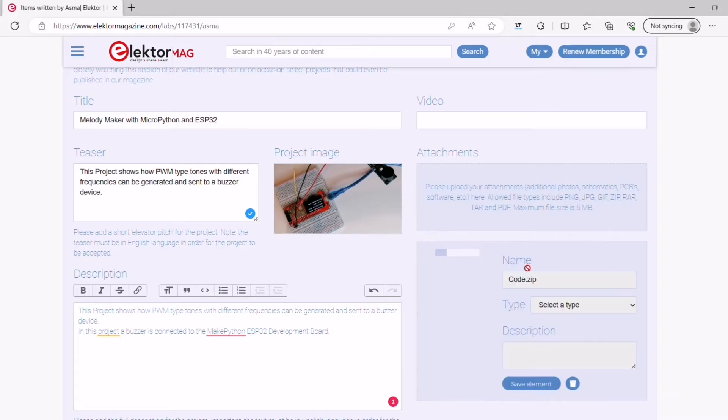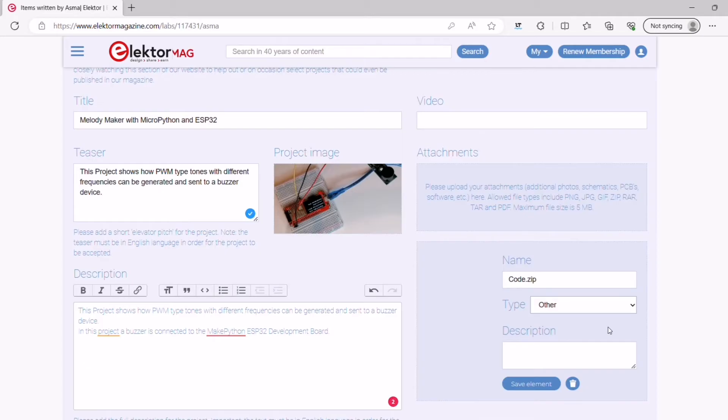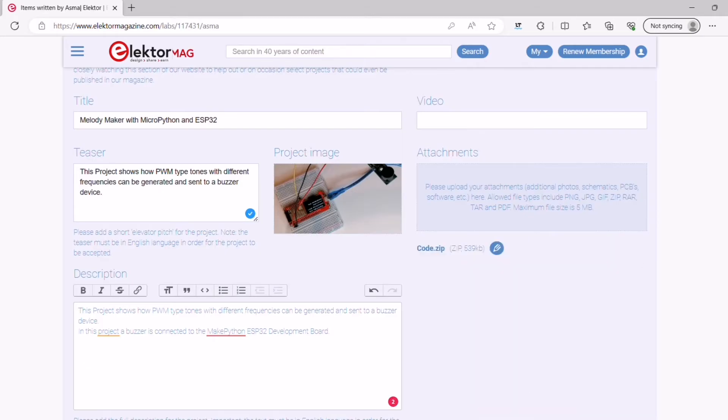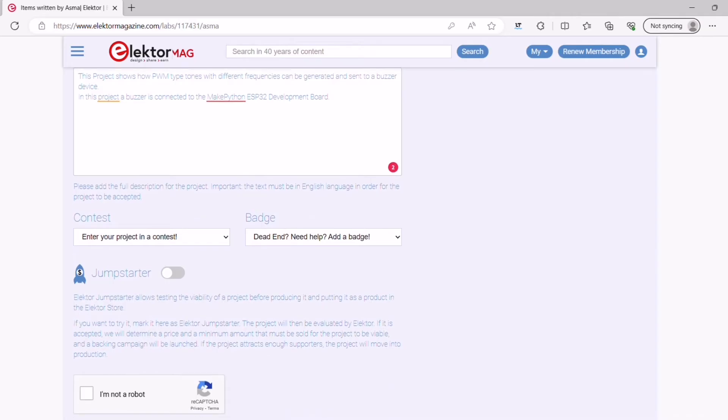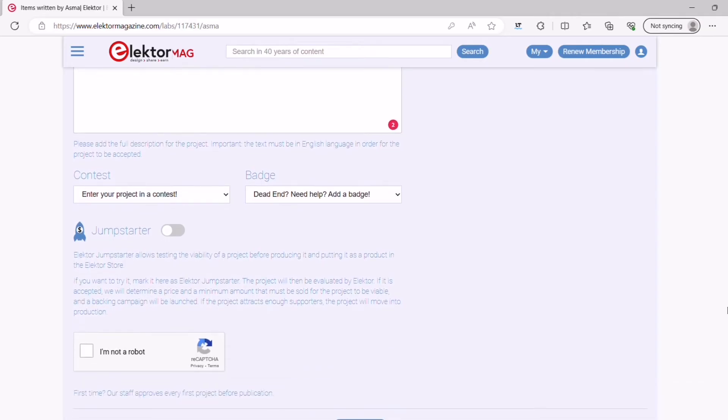You can add files and photos to your project as attachments. Provide all the information needed to reproduce your project, such as schematics, software, 3D design files, etc. The more information you provide, the higher the chance that people will like your project.